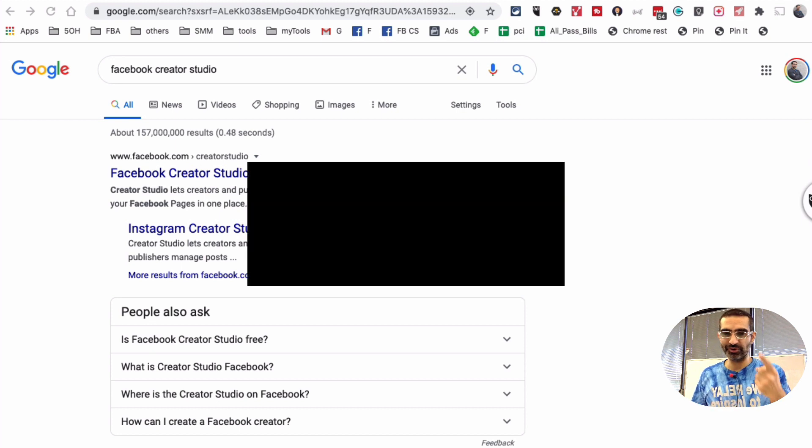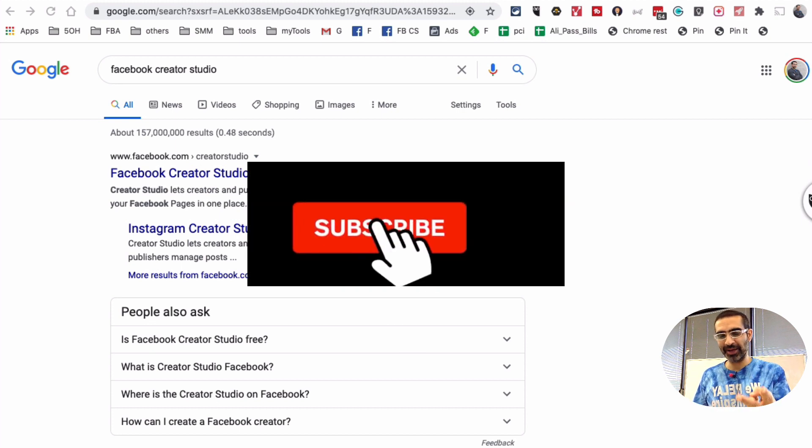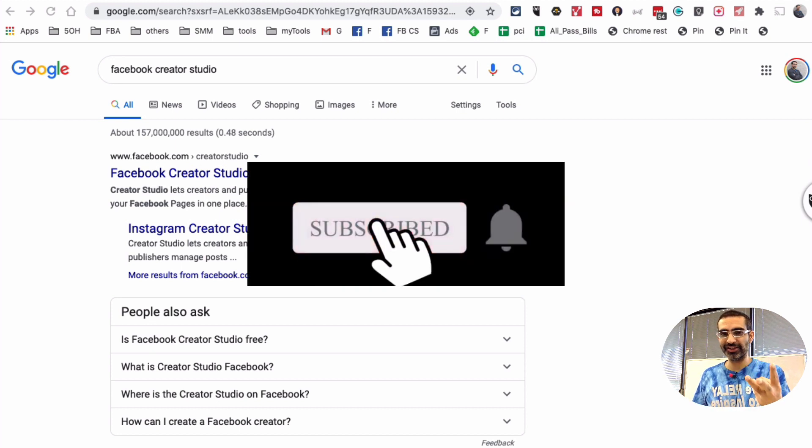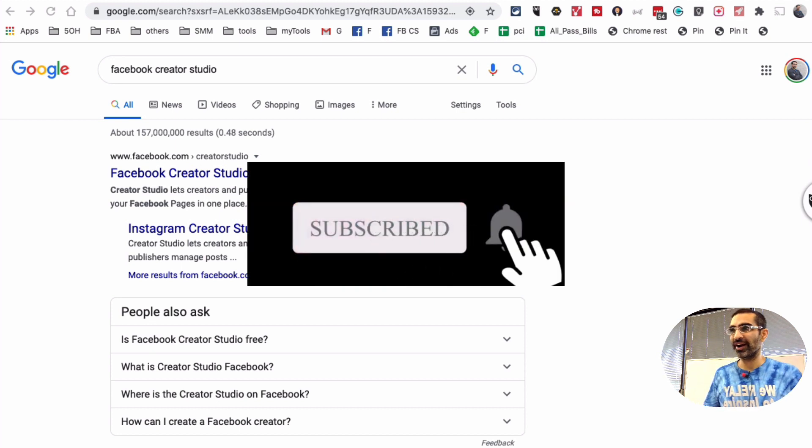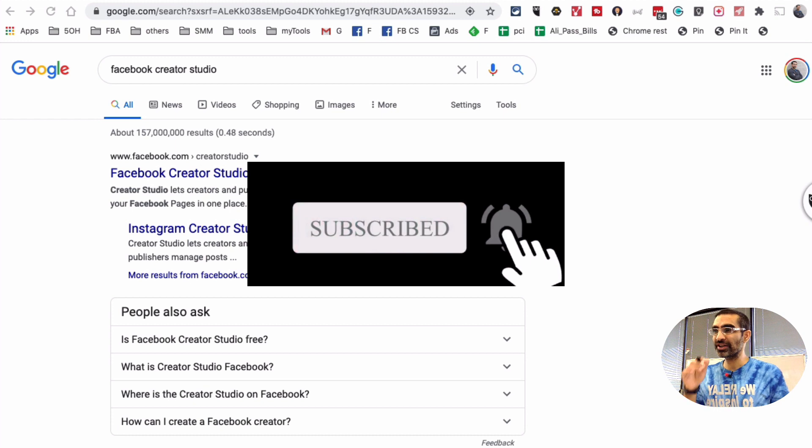Before we jump into the video, you know what to do. Subscribe, hit that bell icon and also like this video. All right, now let's jump into this.